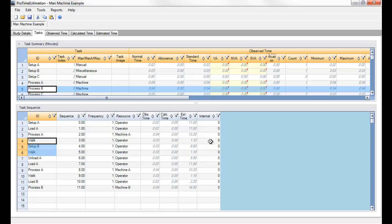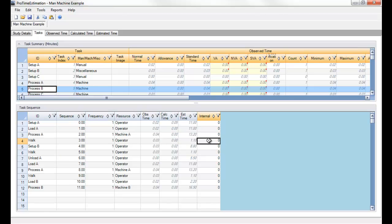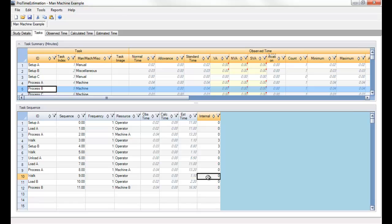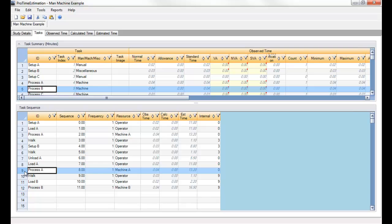So, since process A is on row 3, I'm going to set the internal column of each of those tasks to 3. The same goes for a few processes down below. So, I can say that these are internal to this process A here. At this point, we can run the report.